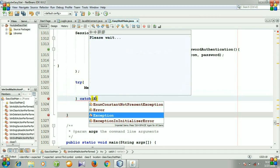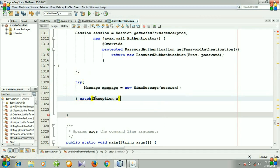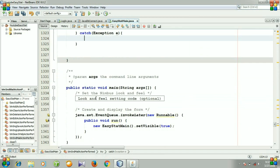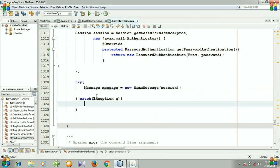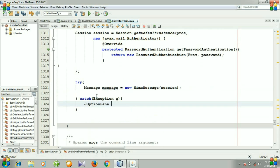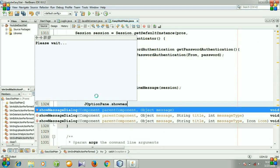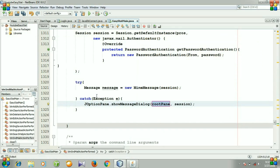We need a catch block. Add an exception 'e'. Then we will show it using JOptionPane.showMessageDialog with root pane and 'e'. This is the section for sending messages.